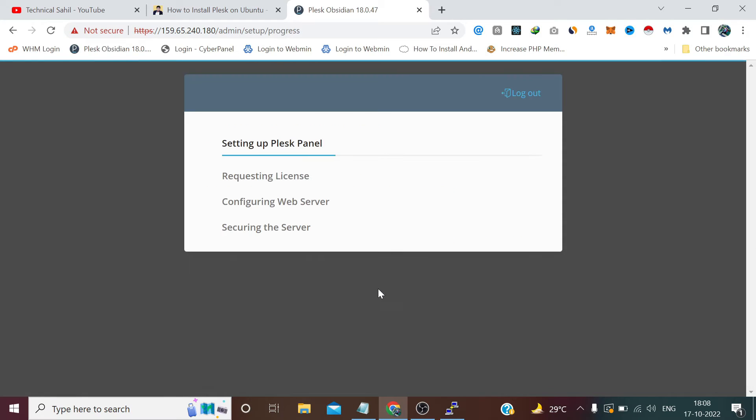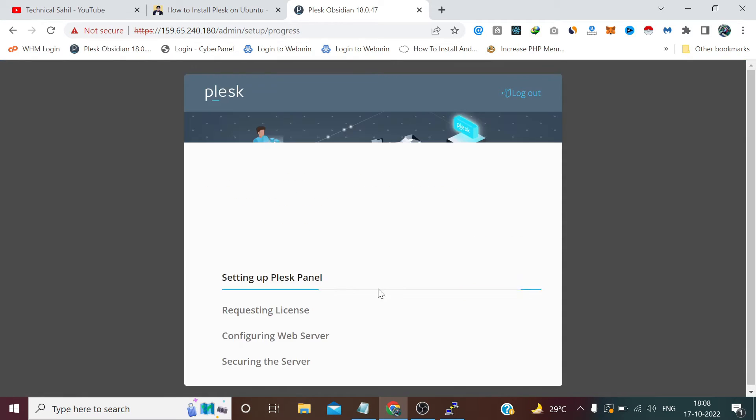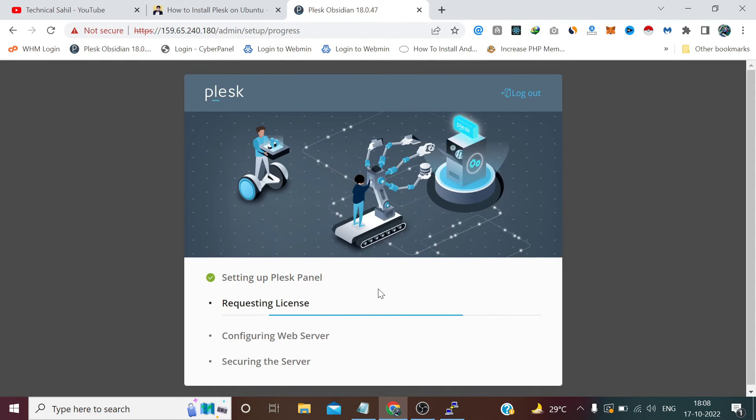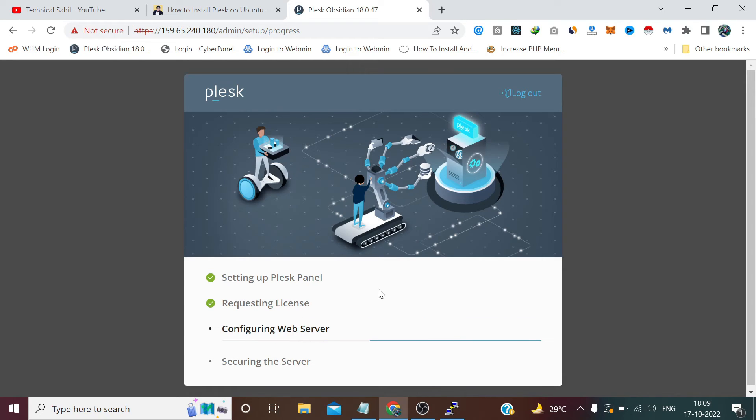And enter Plesk. Now again it will take some time to install and set up the things.